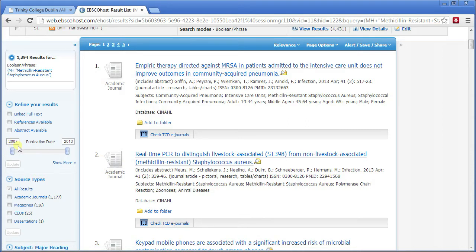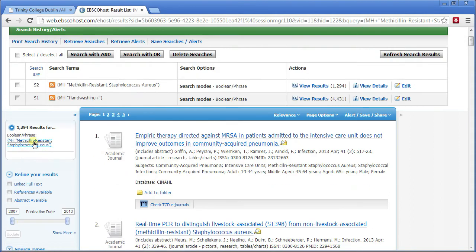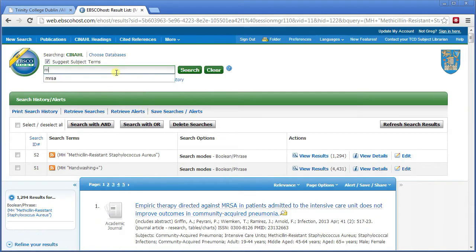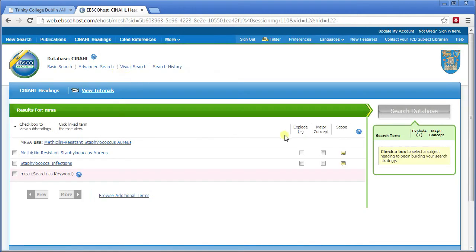Why is that? Basically, it used to say if you typed in MRSA, use staphylococcal infections, because MRSA is a type of staph infection. All the earlier material was listed under that particular subject. It was only around 2008 that a new specific subject heading — methicillin resistant staphylococcus aureus — was created. All the new stuff is listed under that, but they can't go back and redo all the older material. So we have to do that search again.